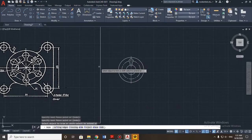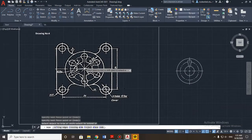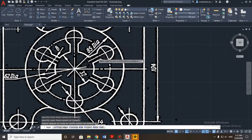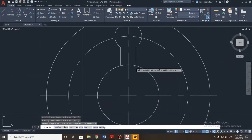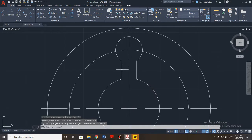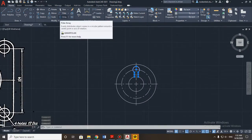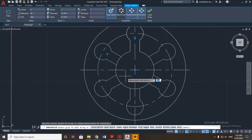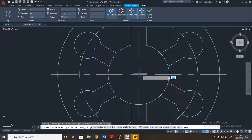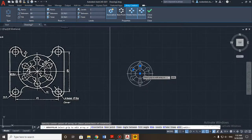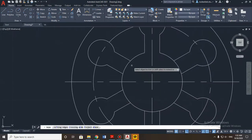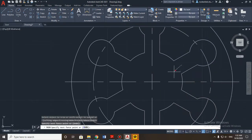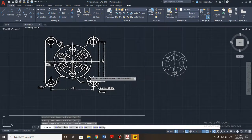Now we need to repeat this same element six times — one, two, three, four, five, six. As mentioned in the last practice, use the array tool. Select the items, then choose polar array (the third option), and set the center point. It's already set to six, so press Escape. Use trim to delete the unwanted parts. The main central part of the detail is done.